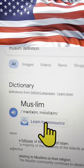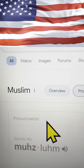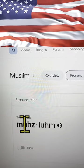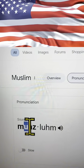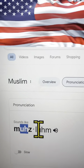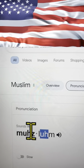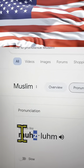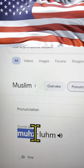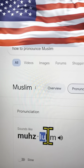Let's go to LearnToPronounce. Muzlum. Here you go — UH-U and another UH-U, and there's the Z. So this is Muzlum.